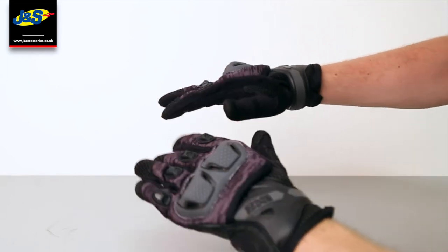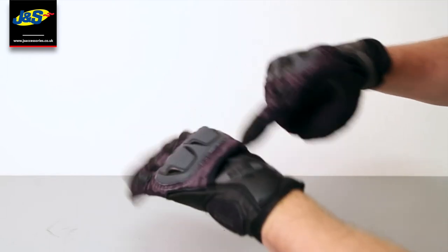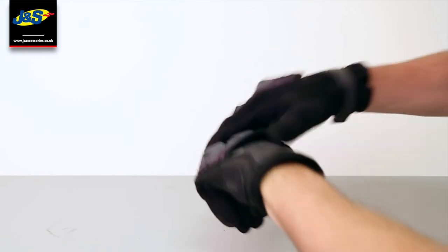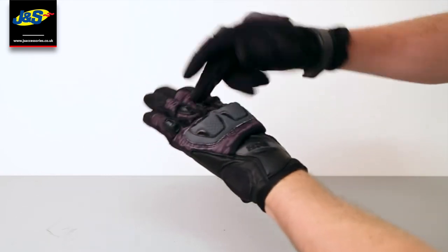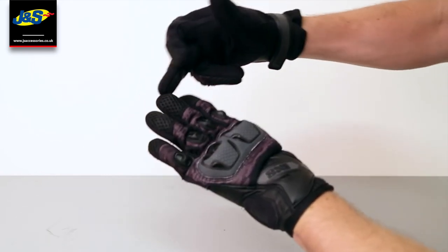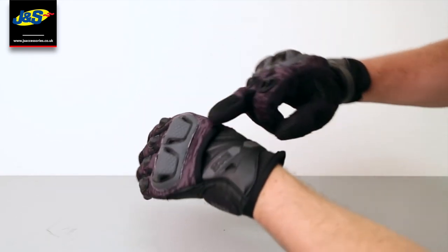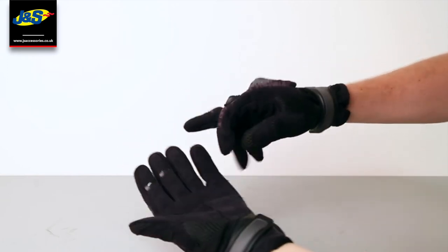And full mesh throughout. So even underneath the knuckles, along the fingertips, right up along the wrist and along the thumb.